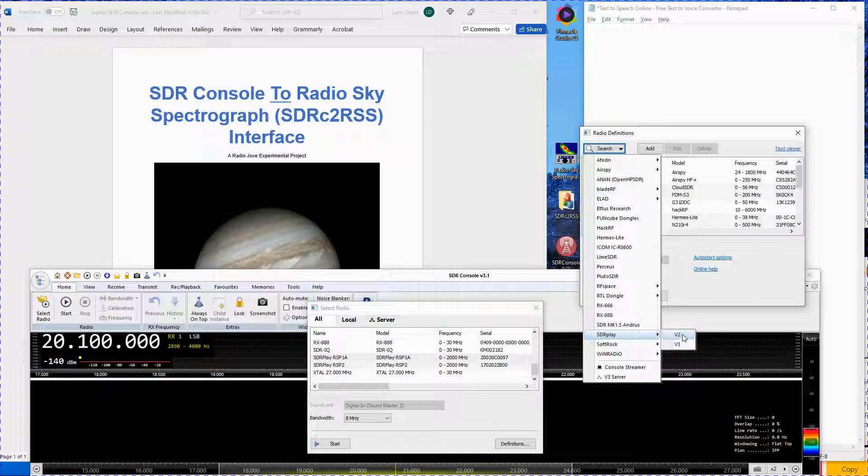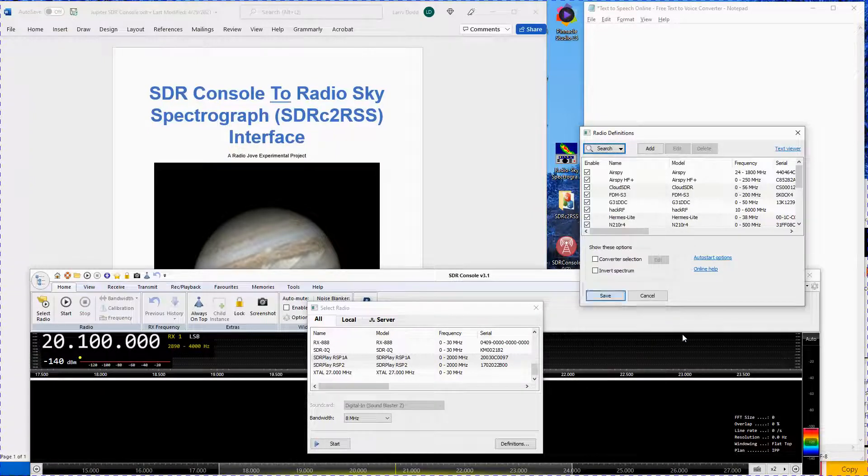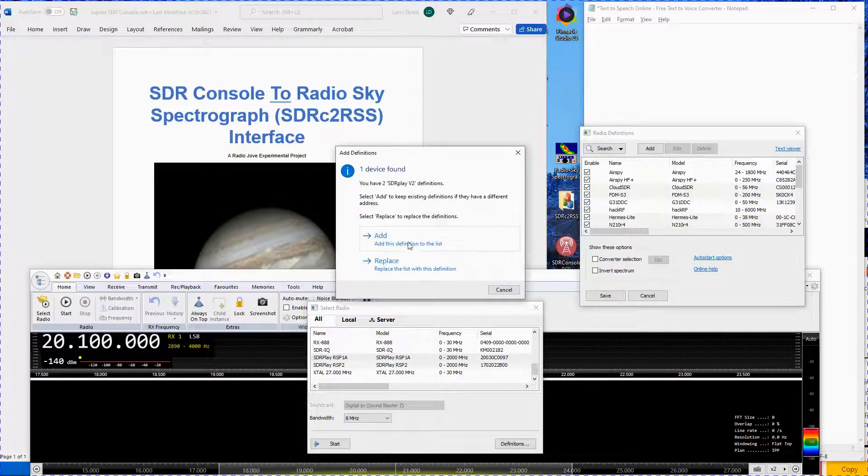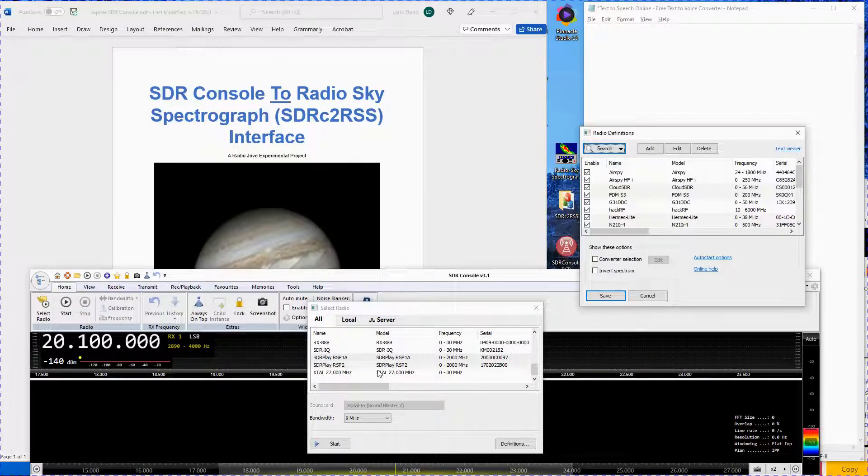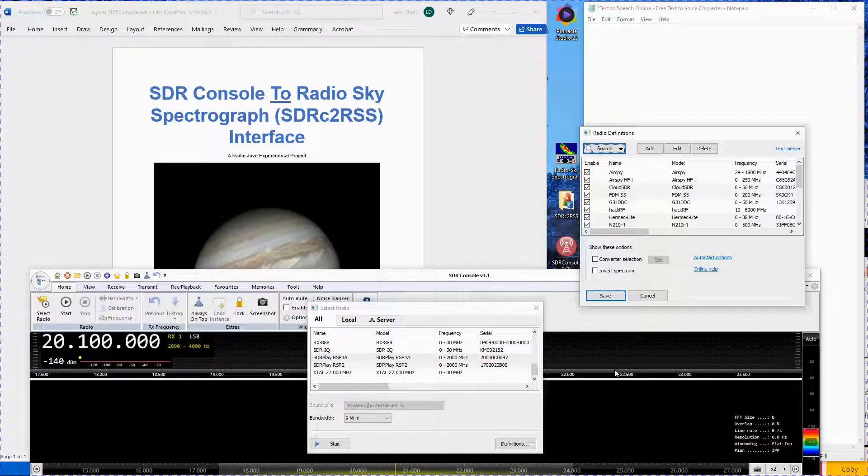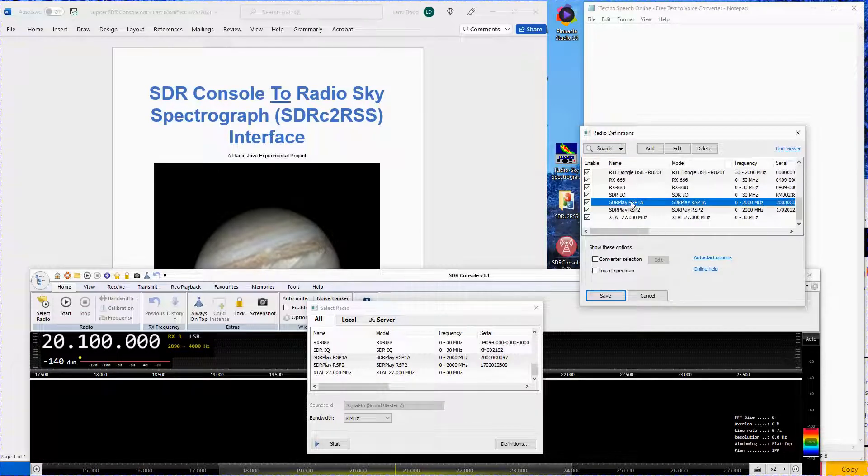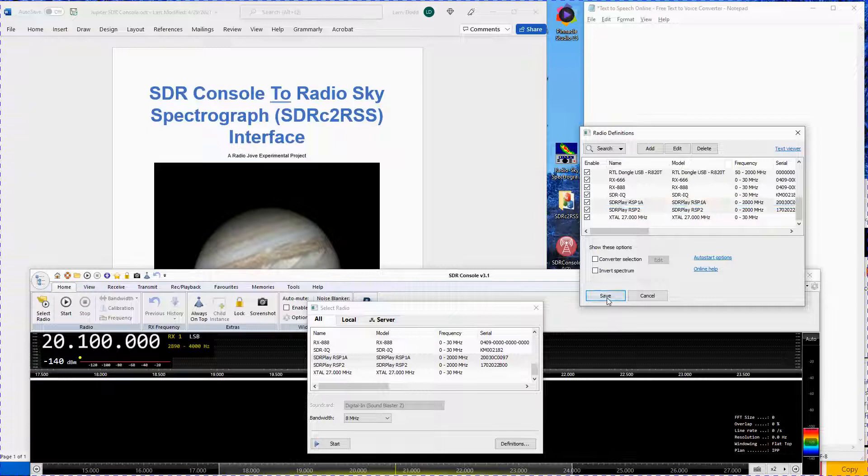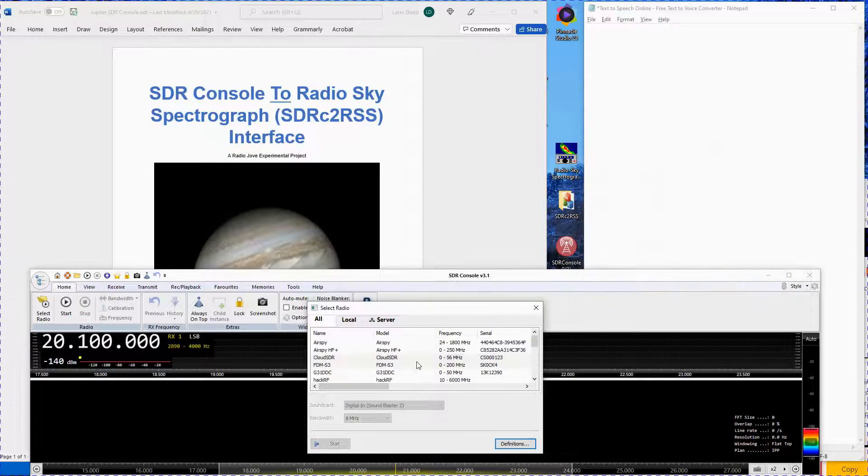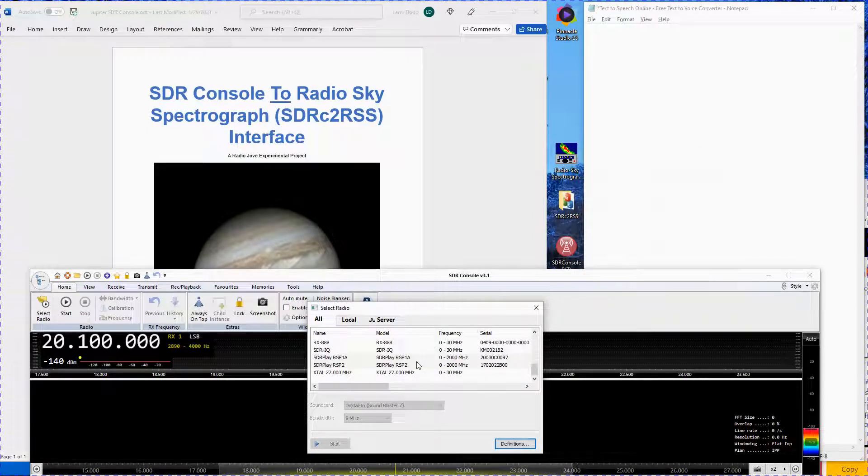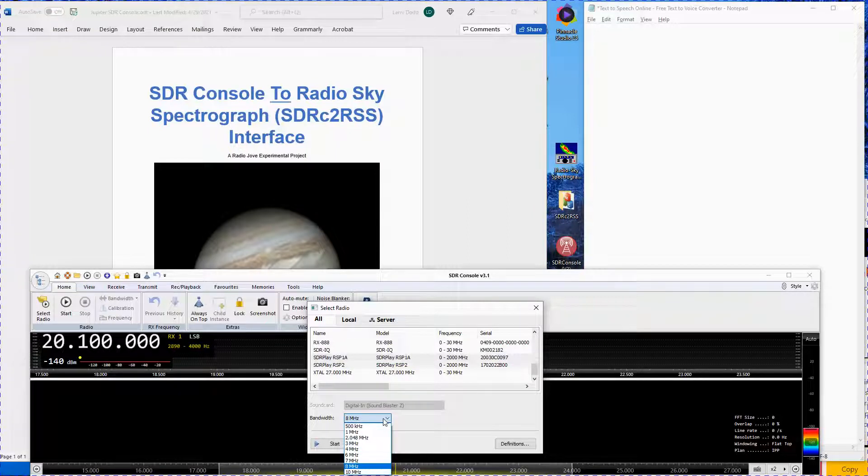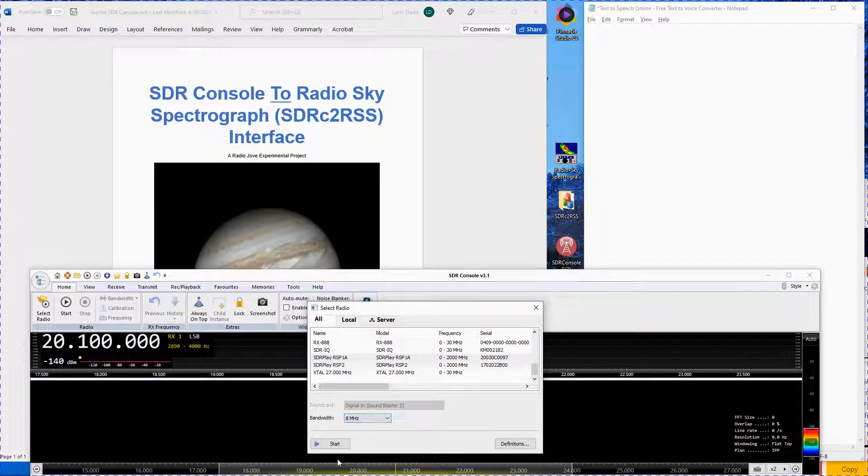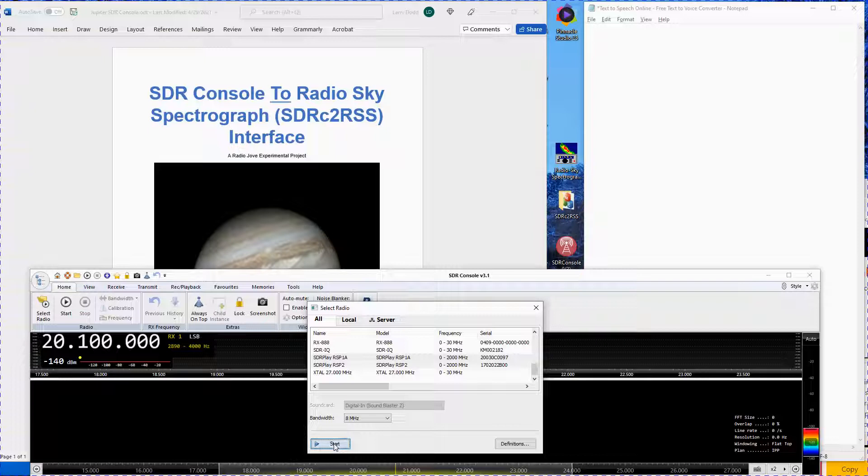Click on Add the version 2 definition. Click on SDR Play RSP-1A, then click Save. In the Select Radio window, click on SDR Play RSP-1A, select a bandwidth of 8 MHz, and click Start.